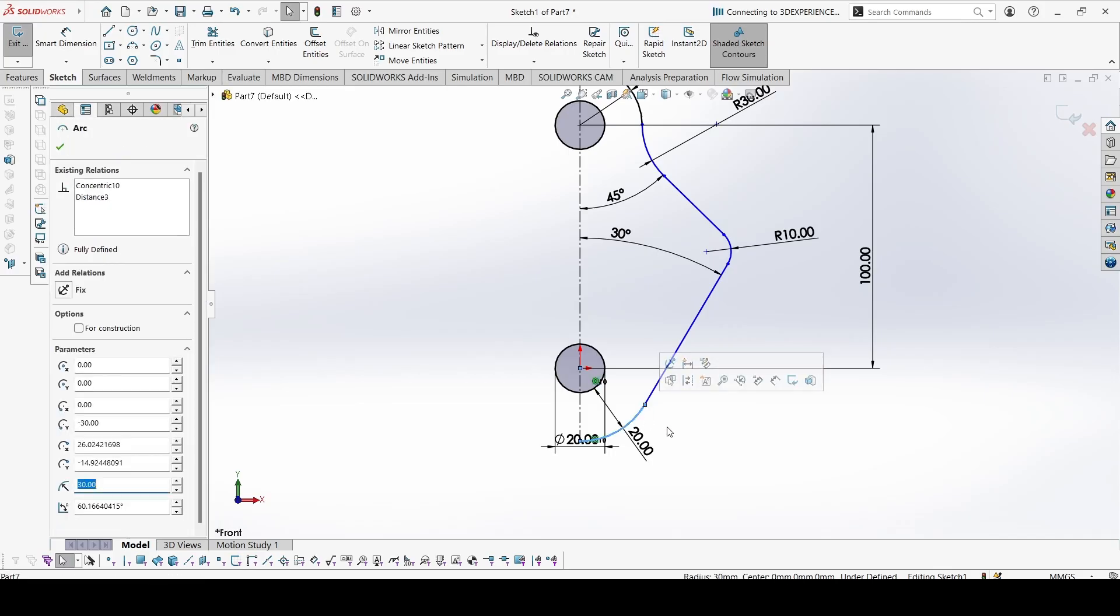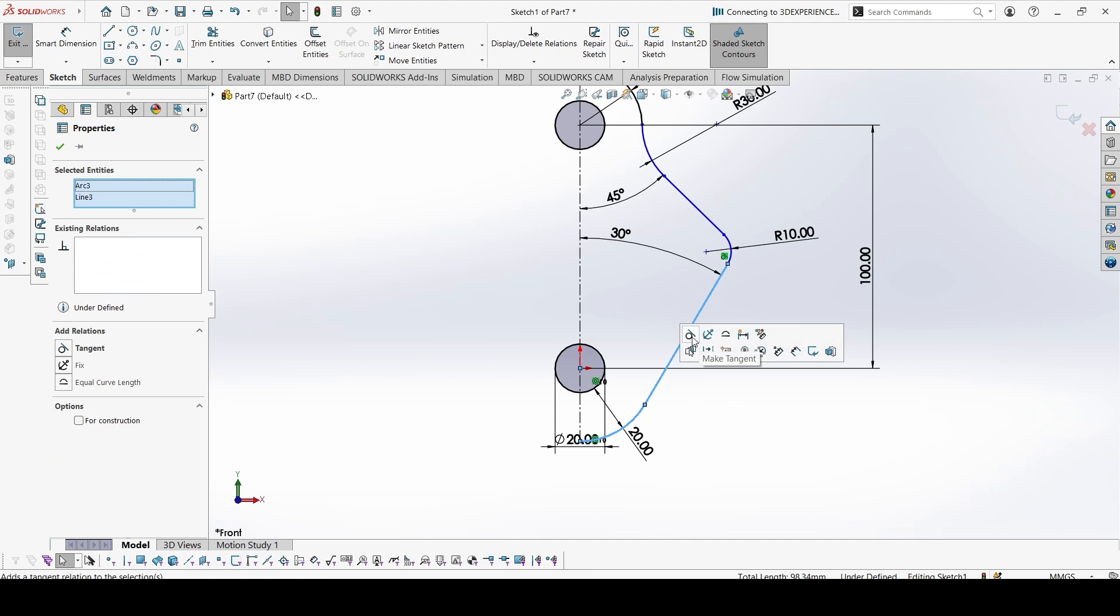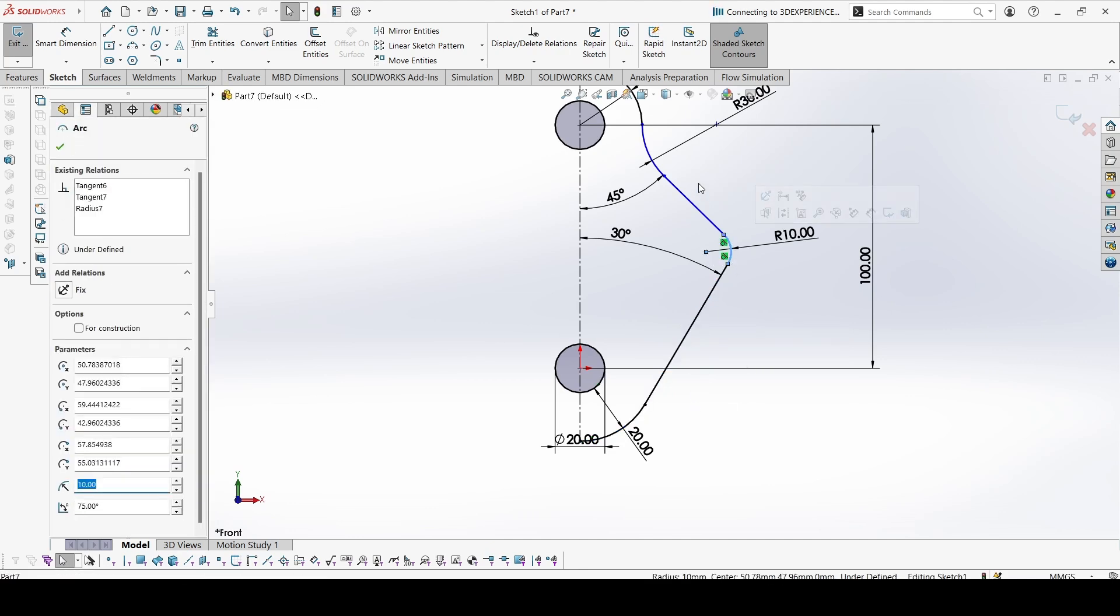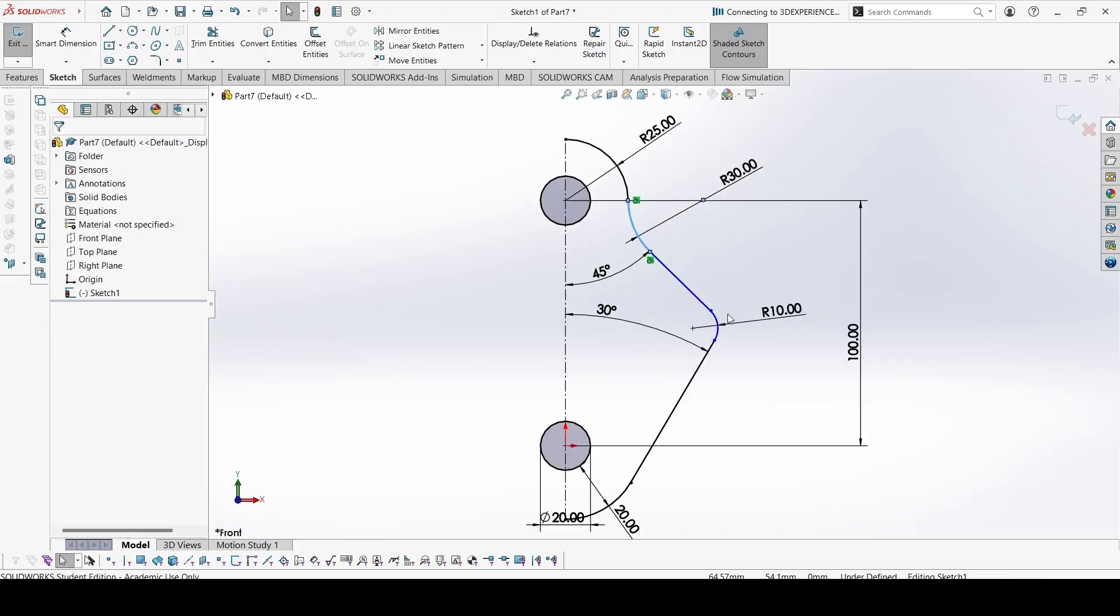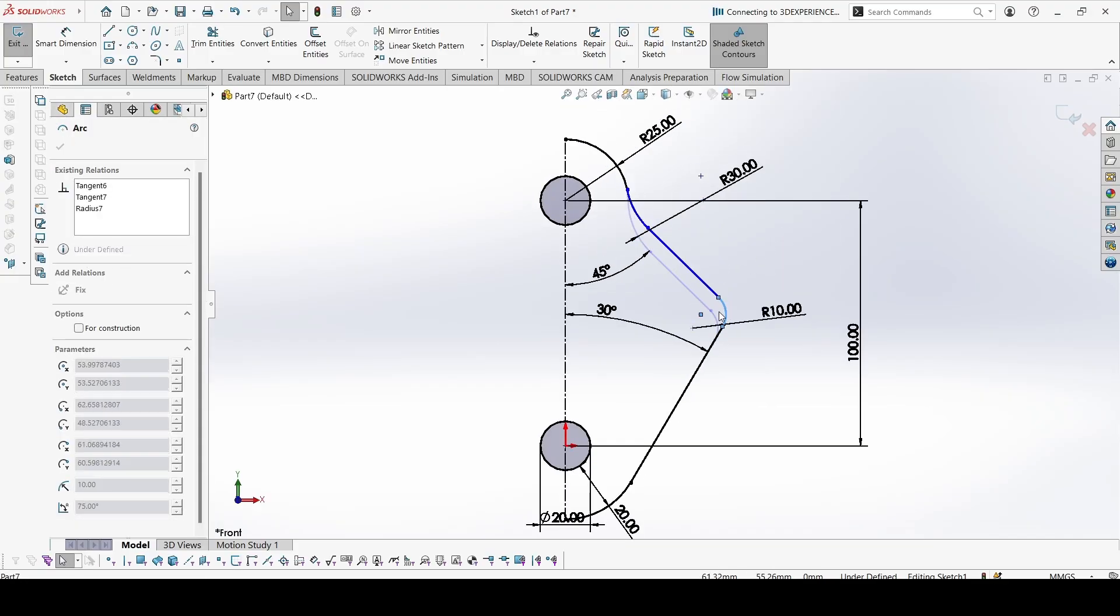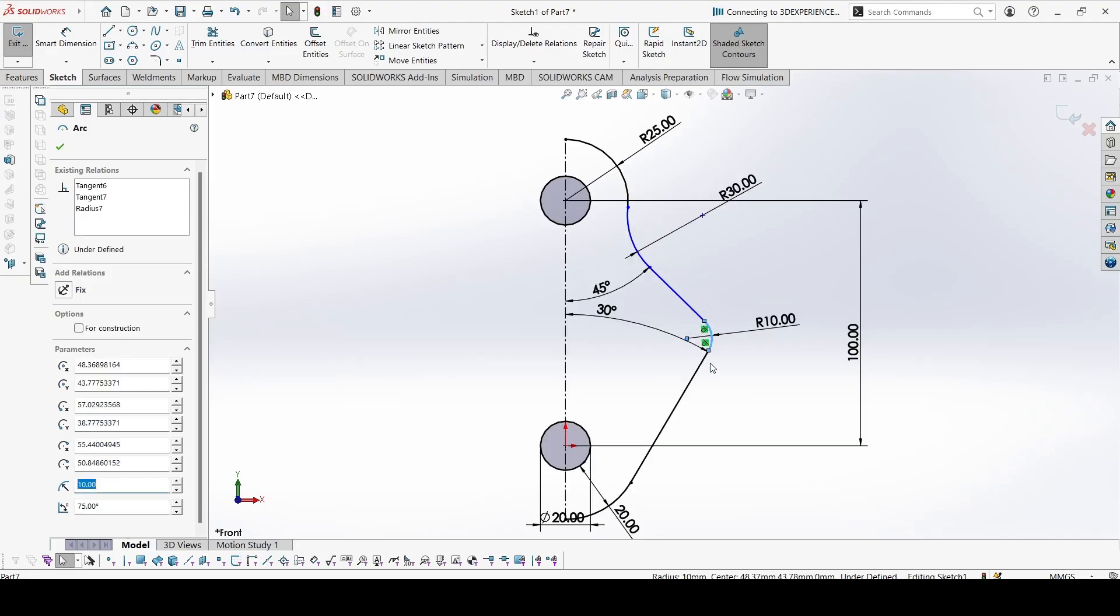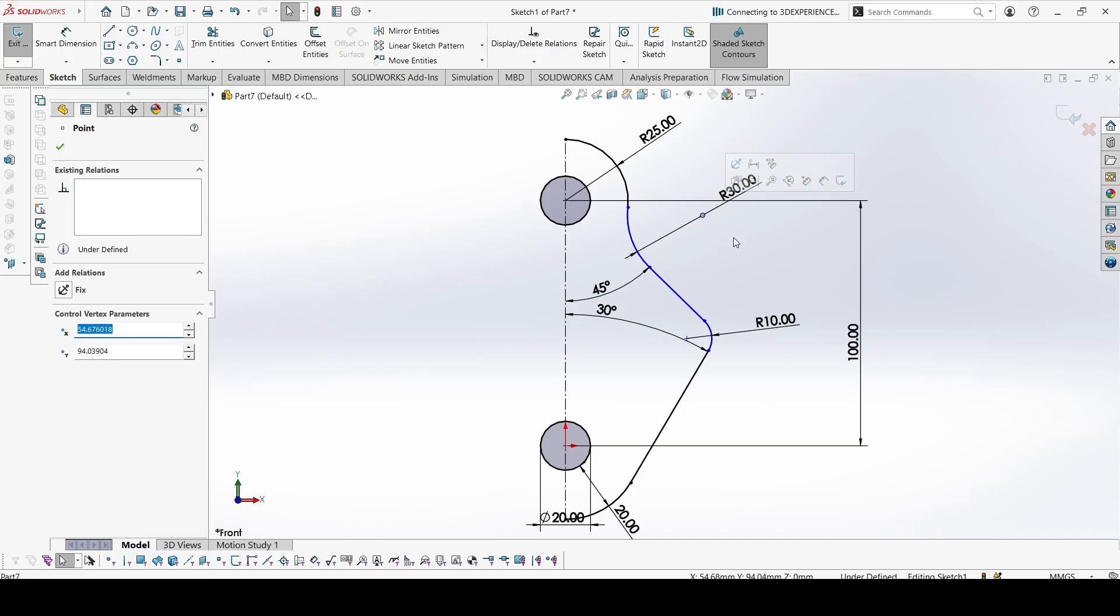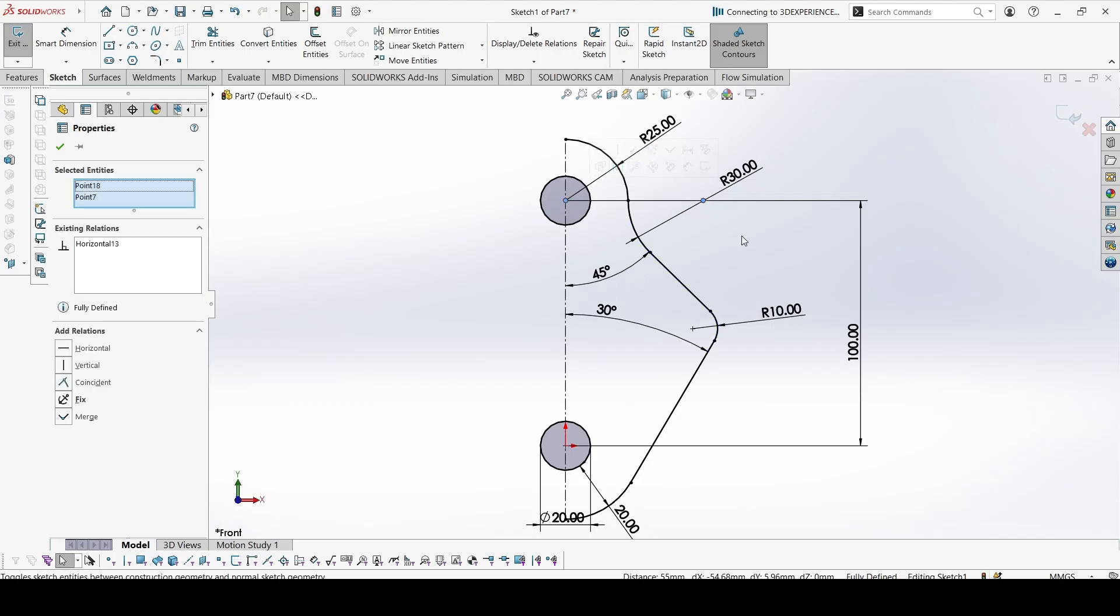Let's check if everything is tangent. We can make this tangent. So now this is left, we have to constrain this point with this one in horizontal because this is in the same line as shown in the figure.